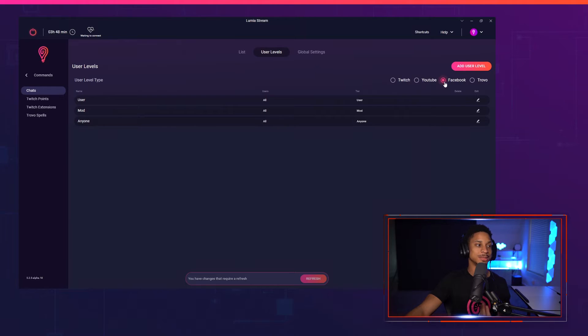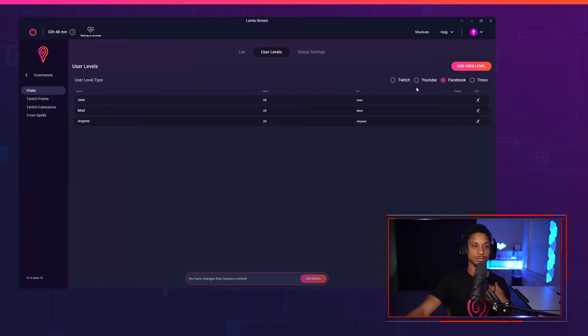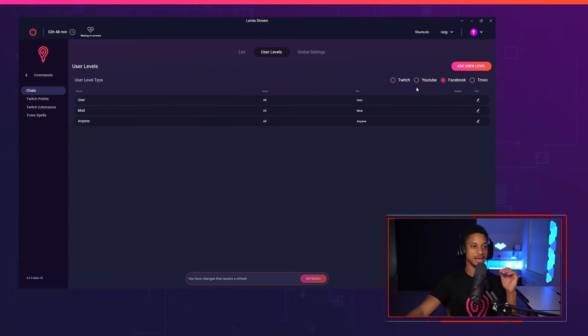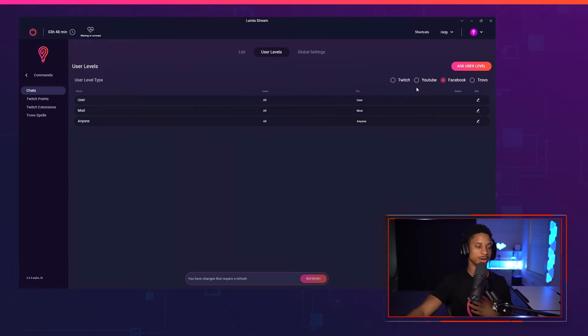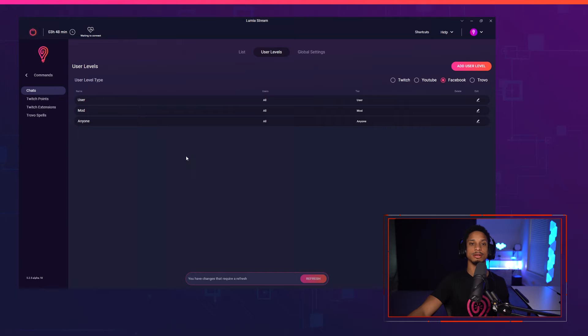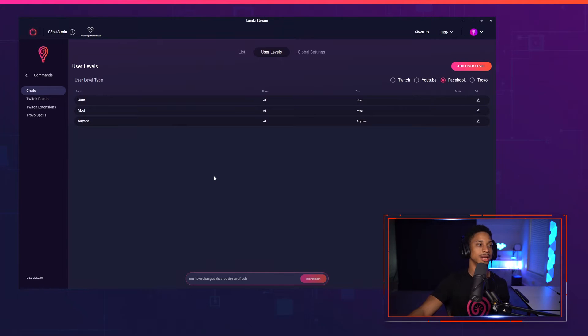Next up, we're going to have Facebook, which only has user, which is me, the mod, and then anyone. I want to say which is me as a streamer. So the streamer as you. We cannot look at followers right now with their API. We're very limited. So this is all we can do with Facebook.